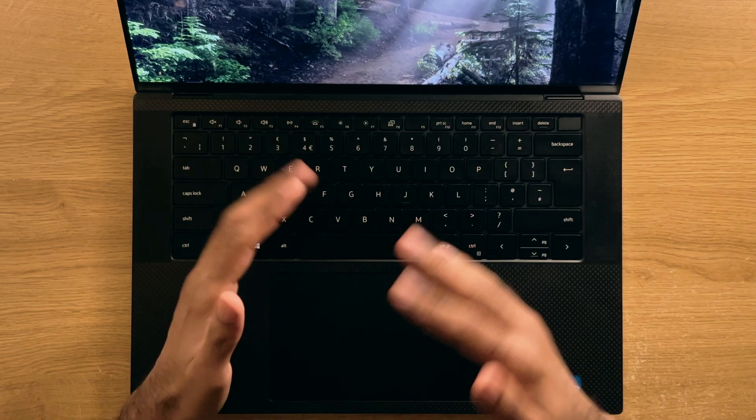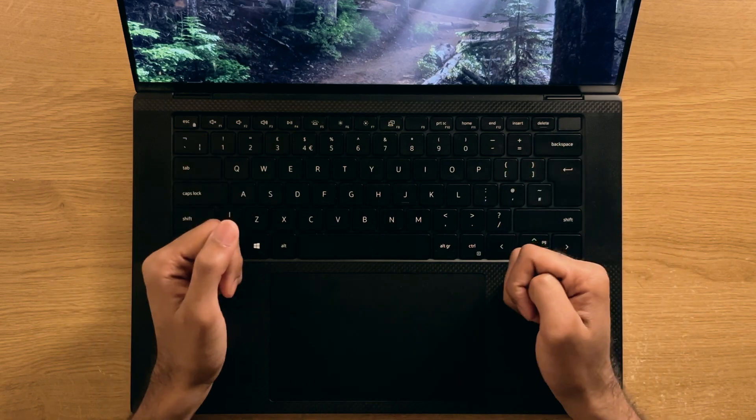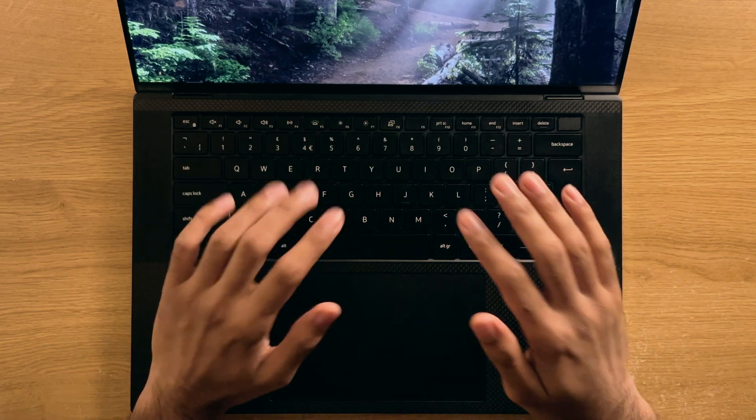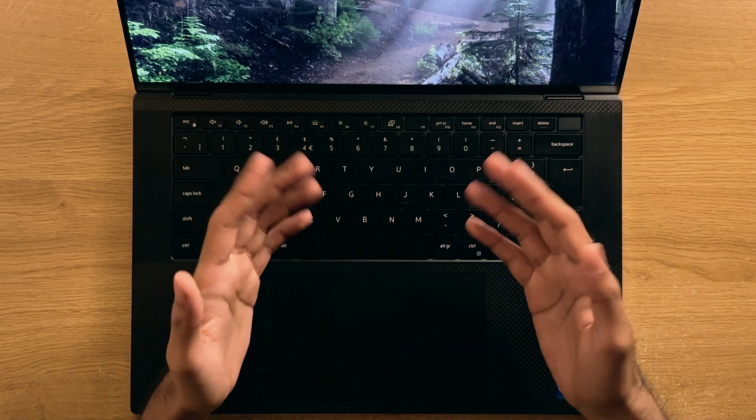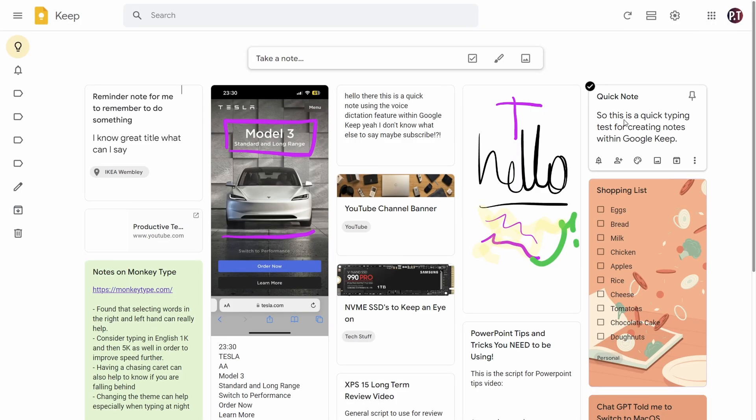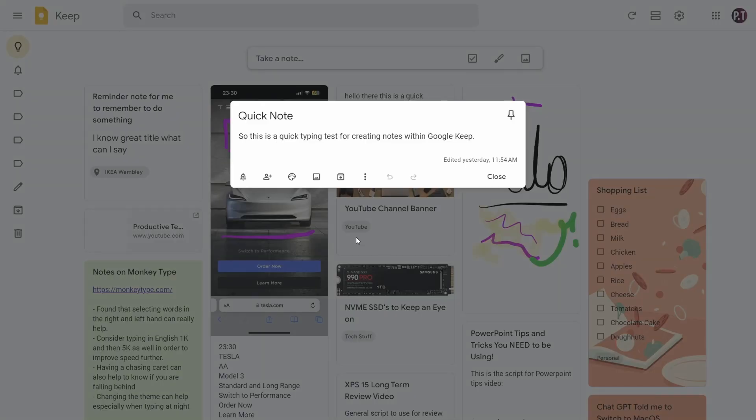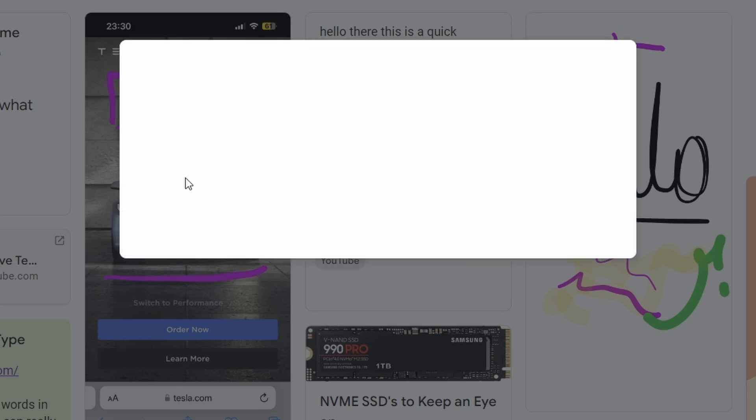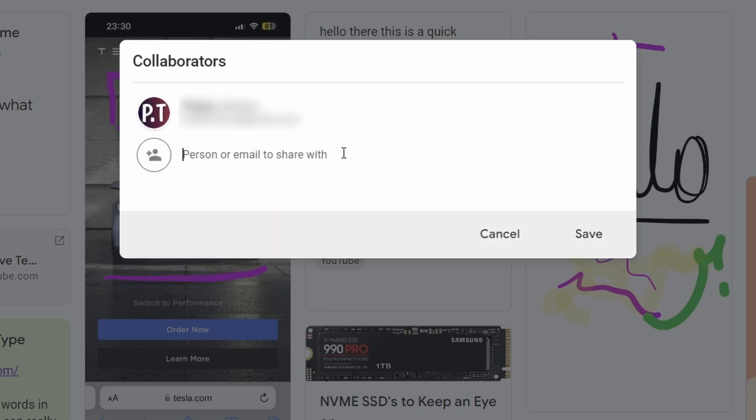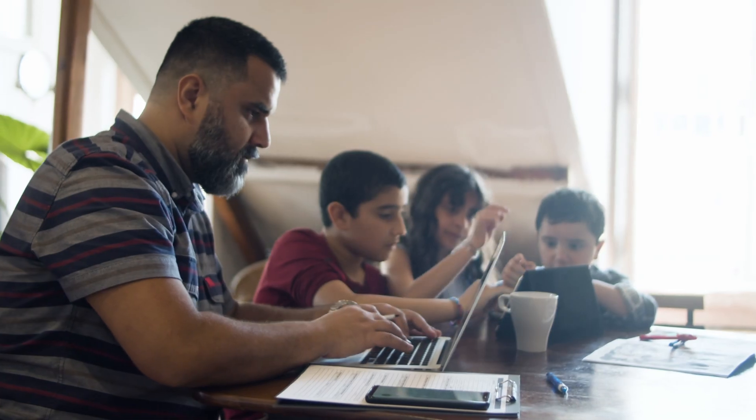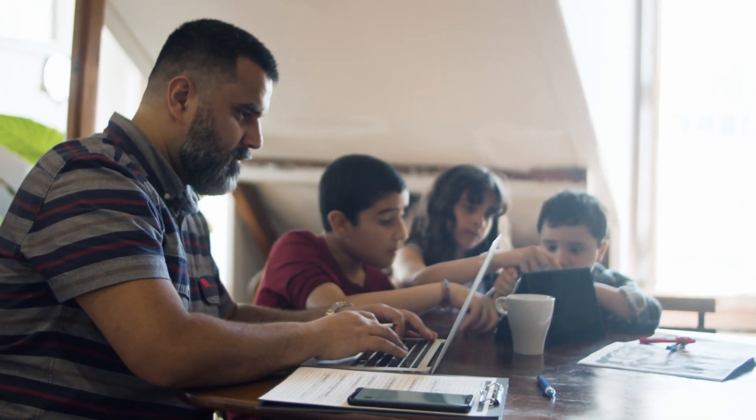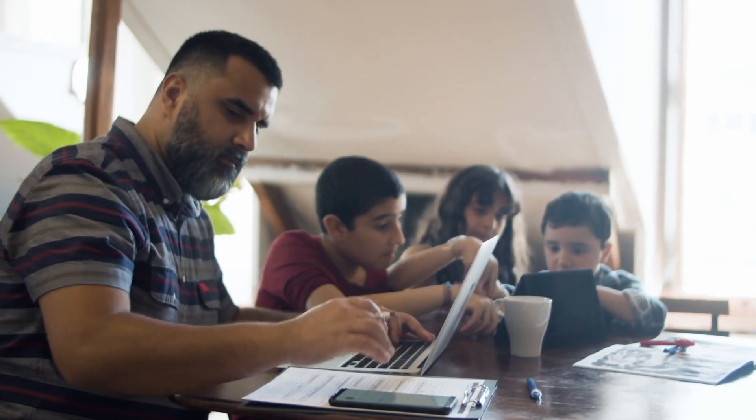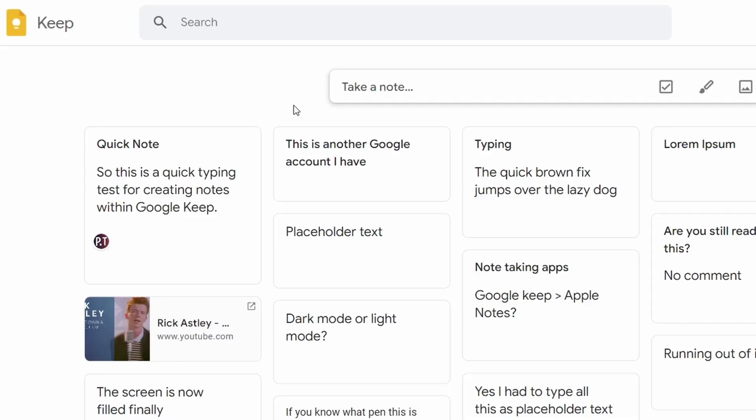In regards to collaboration features, I think it's generally quite simple but functional. So if you go to any note, and then click on this person icon, you'll have an option to add someone by entering their email to collaborate with on a note. So this could be a family member or friend, for example, you get the idea.